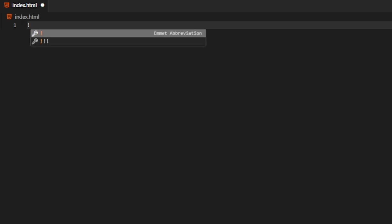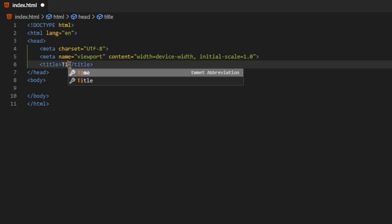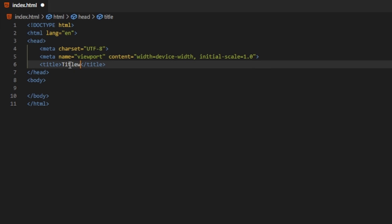If you're using Visual Studio Code, you can type an exclamation mark and press enter to create the boilerplate code, which is necessary for every website.